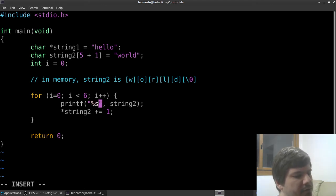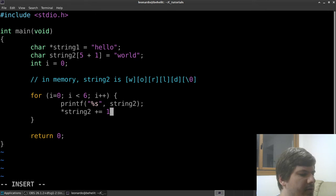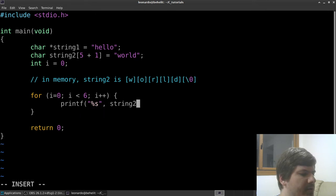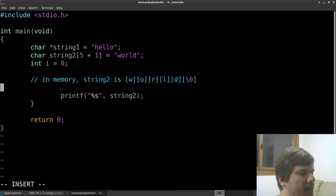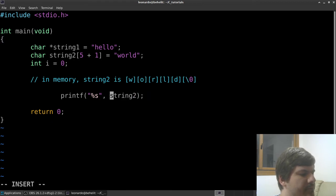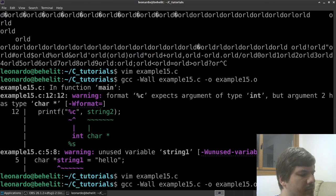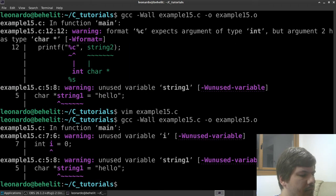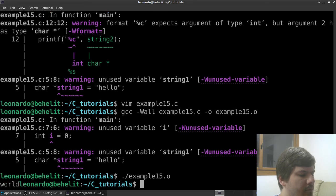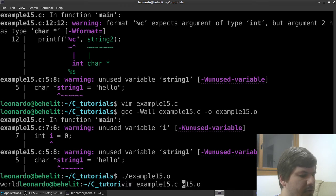For strings in C, you can actually simply print them using printf with the percent-s format specifier and it will work - it prints 'world' on the screen.